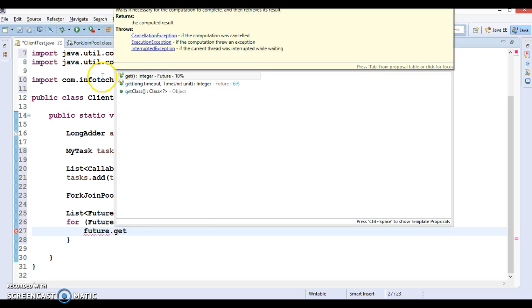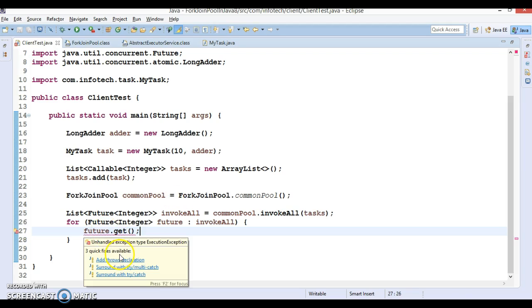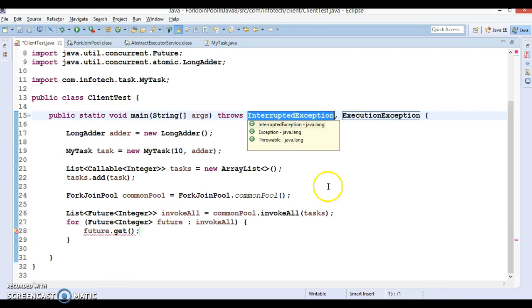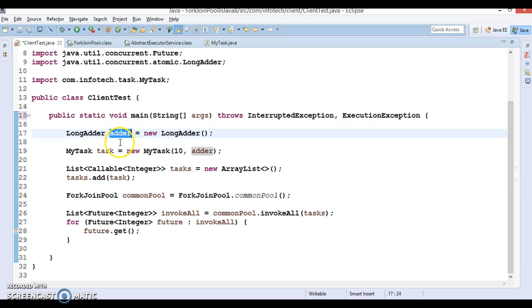Let's call get method. Get might throw some exceptions, so either you can handle within a try-catch or you can declare here. Here I'm just going to declare using the throws clause.